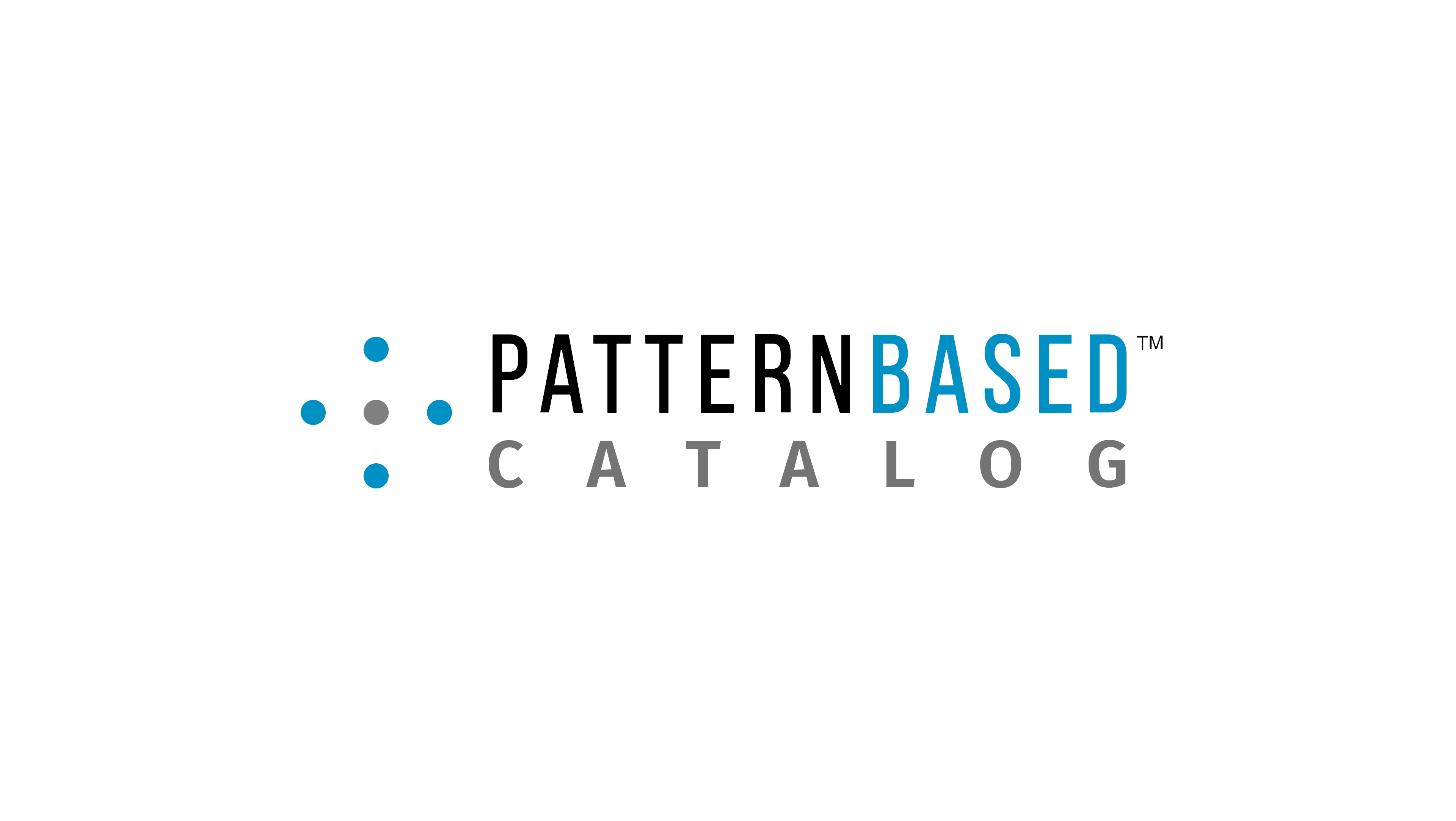We hope you enjoy the pattern based catalog and check back with us as we plan to continually improve it with new features and new music. Feel free to contact us if you have any questions and thank you for your consideration.